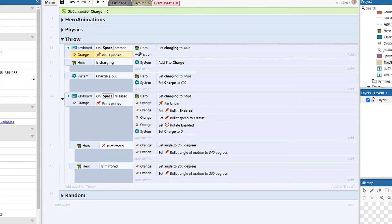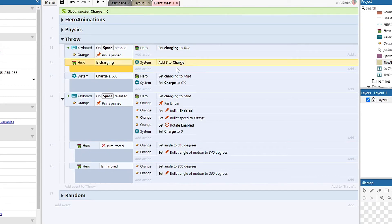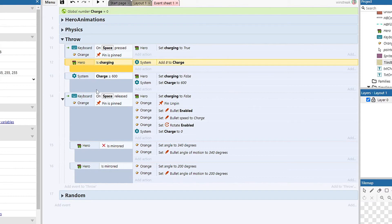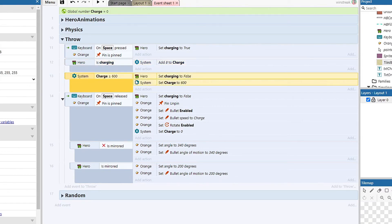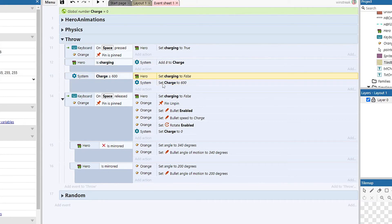we're gonna start charging. If we're charging, we're gonna every tick add eight to our charge. That'll give us a full charge in a couple of seconds, but we don't want it to go above 600. So I just have a second check here, if it's greater than or equal to 600 we're gonna turn off charge.